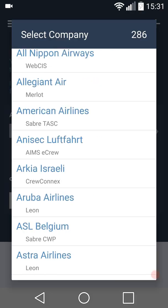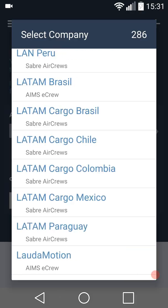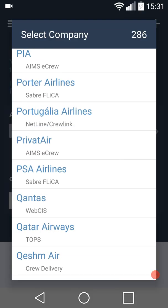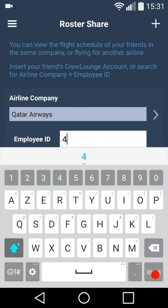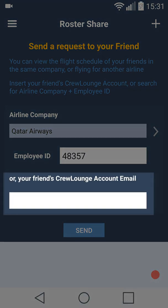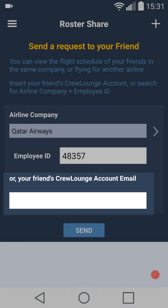If your friend is flying for another airline, select the airline company from the list and insert the company ID. Or you can insert the Crew Lounge account email from your friend and take it from there.